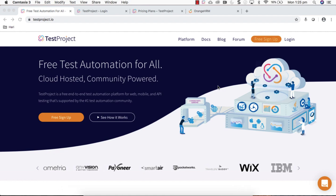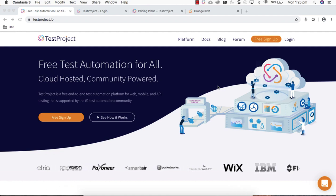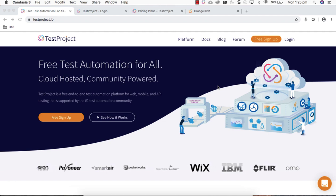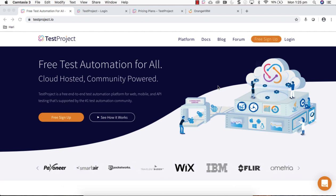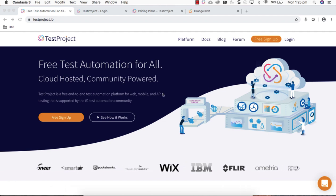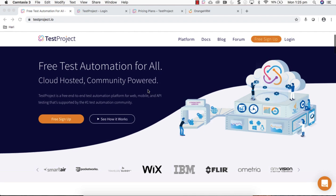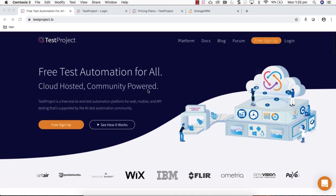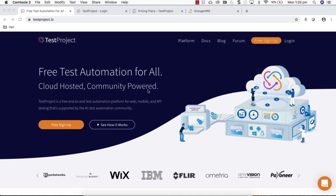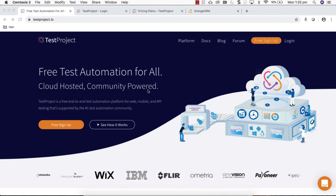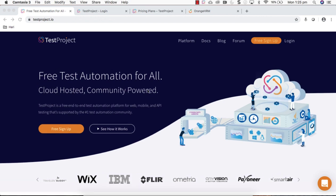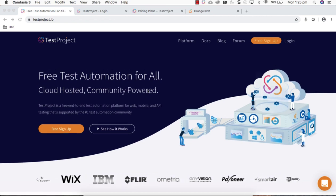Hello software testers. In this particular video I'm going to talk about a cloud-based test automation tool called TestProject. It is a community driven and cloud-based automation tool which is completely free to use.